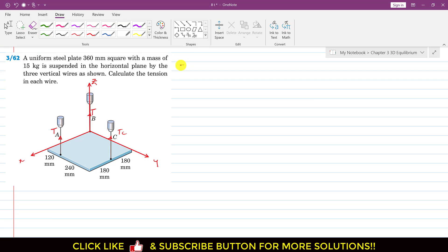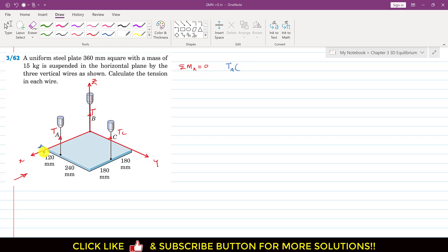If we find the summation of moment about the x-axis equals zero and use the inspection method — observing all three forces from this direction — TA is producing a moment about the x-axis such that if we curl our right-hand fingers, the thumb points in the positive x-axis direction. So TA is producing a counter-clockwise moment. The moment produced by TA equals TA multiplied by its perpendicular distance from the x-axis, which is 120 mm. So we write plus 120 TA.